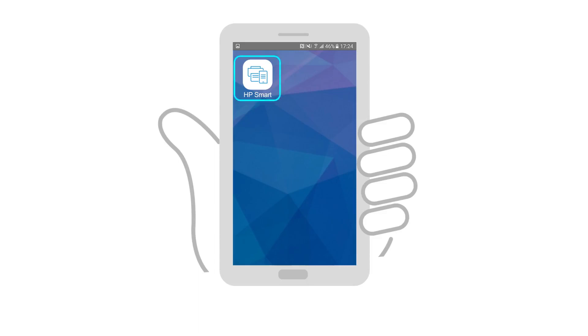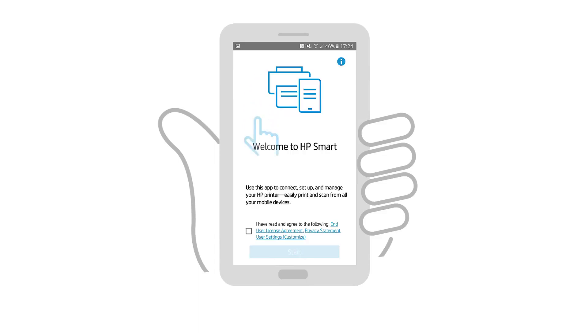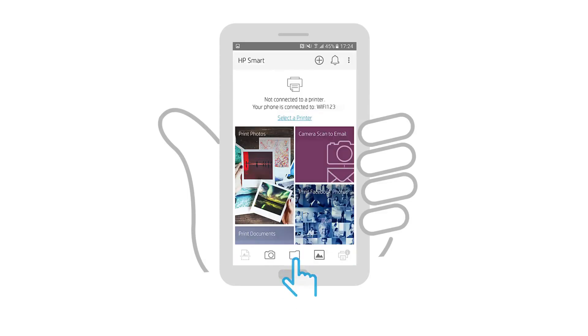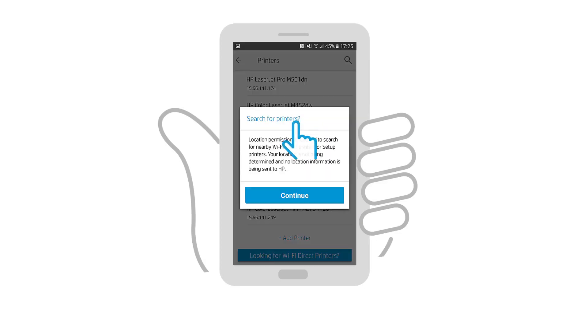Open the HP Smart app, tap the checkbox to agree to the terms, and then tap Start. The welcome screen only appears the first time the app is opened. Tap Select a printer, and then tap Continue.